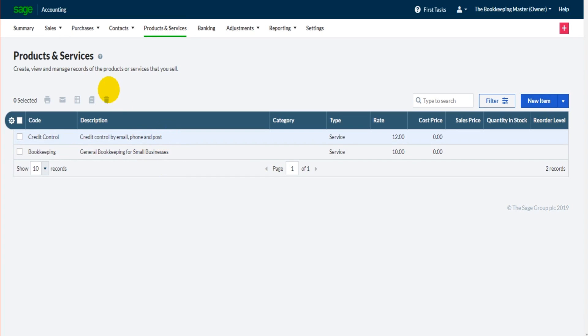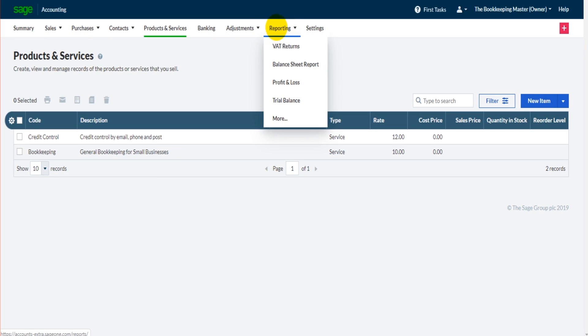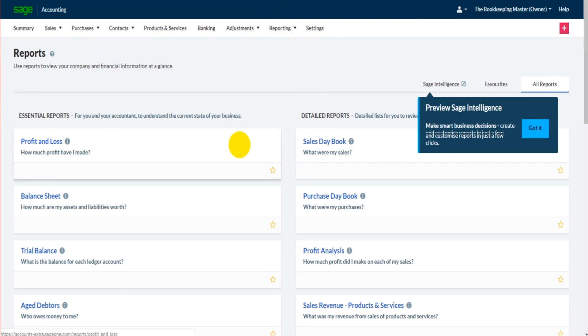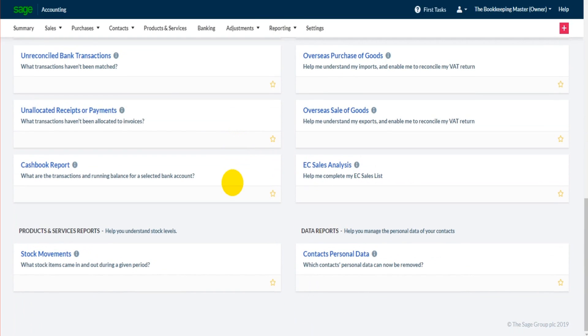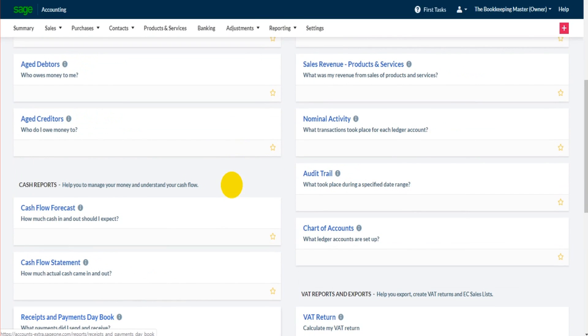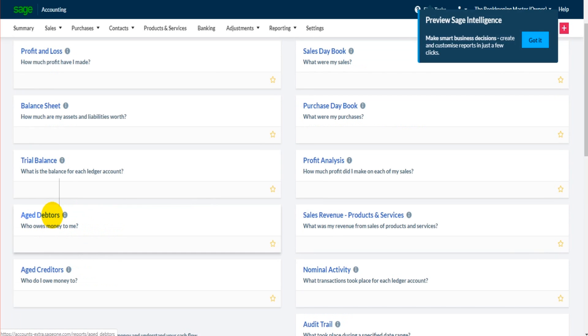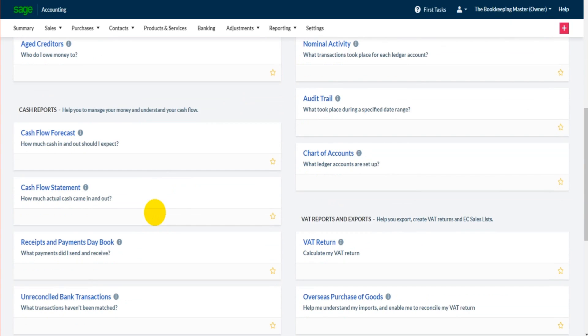Before we move on to the purchase side of Sage, I think it's just worth going through a couple of reports on the reporting side for customers and sales. So if you click on reports here and go down to more, there are lots of reports available on the software. But there are a couple worth pointing out at this point. The first is the aged debtors. This is who owes money to me or who owes money to the business. If you click on that, it will bring up a report of all invoices that are outstanding.